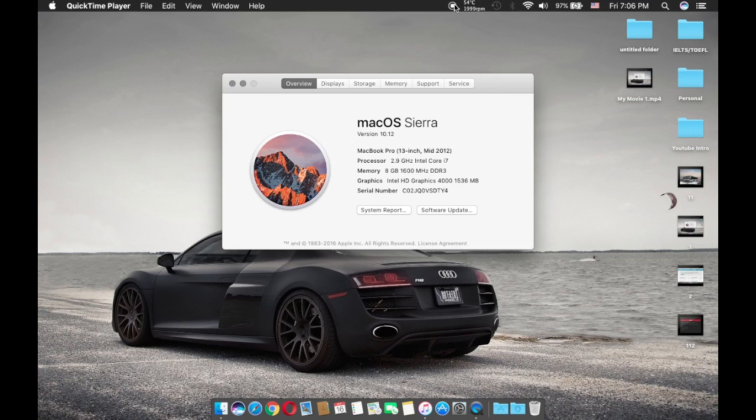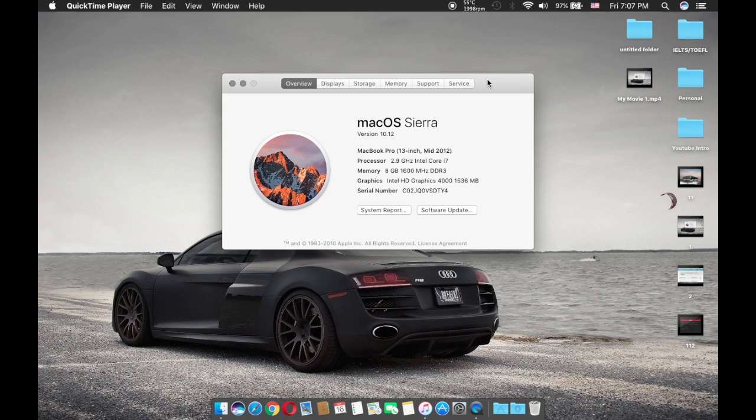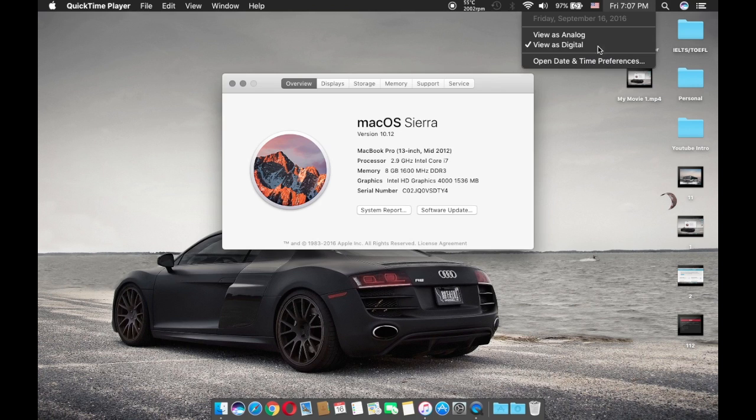However, for macOS Sierra, there isn't any overheating. I don't see any issues so far even being in beta one. Now I am on macOS Sierra GM, which is the Golden Master, which is the final beta before the official release, which is in four days.